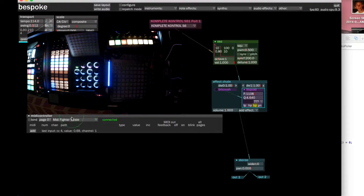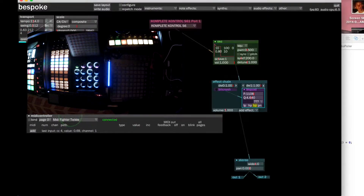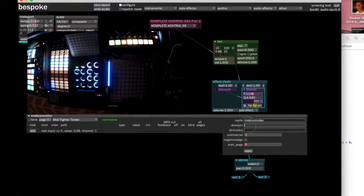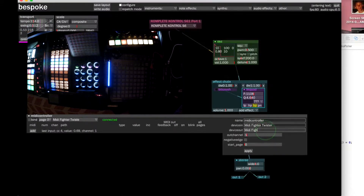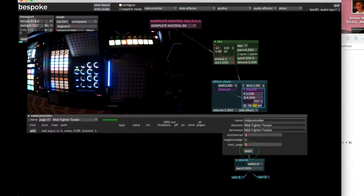First of all, to get it so that the next time this layout loads up it'll use the MIDI Fighter Twister, let's bring up the configuration and type in MIDI Fighter Twister for the input and output MIDI, then apply that.